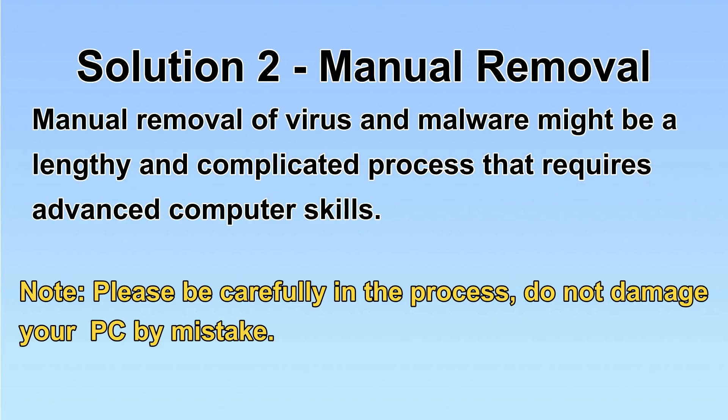Next, I will show you the manual removal. The process might require advanced computer skills. If you are not familiar with it, please choose the automatic removal. Let's begin.